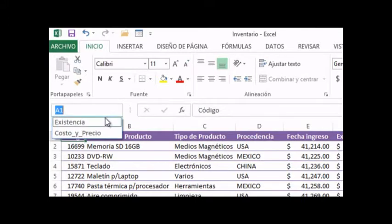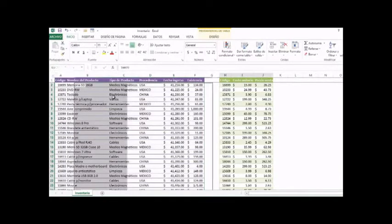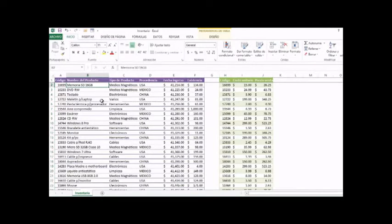We are going to select the first tab and observe how to select the list. Now we are going to select the list of cost and price. Here we have our two tables, and based on these two tables we are going to create our dynamic table.